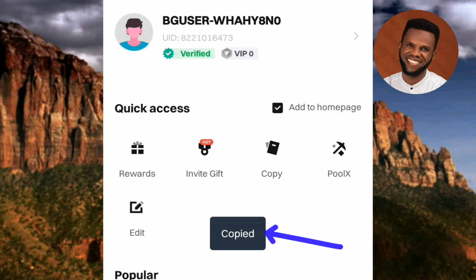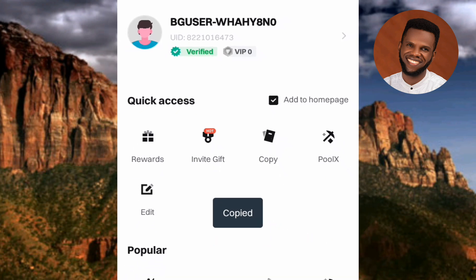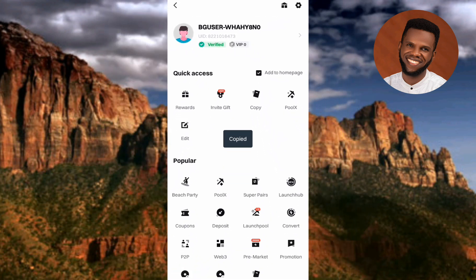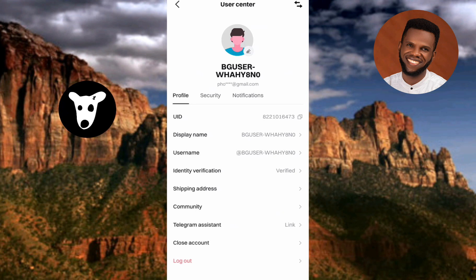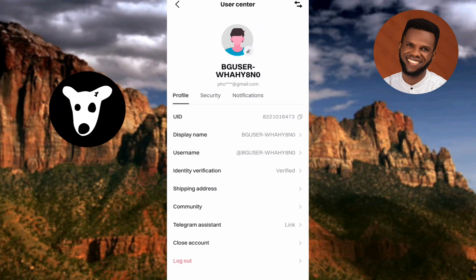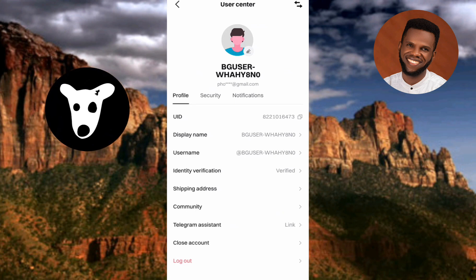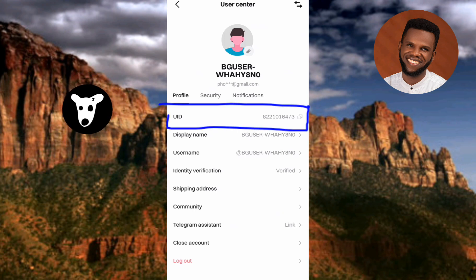In case you can't find your Bitget UID there, here's the next step. Tap on the next icon right here — you can see that icon. Now you can see here is your profile page. The first option written is UID.